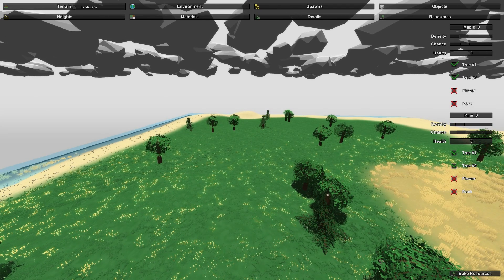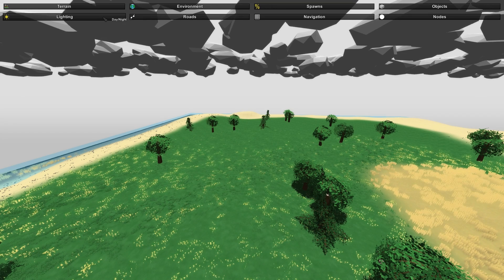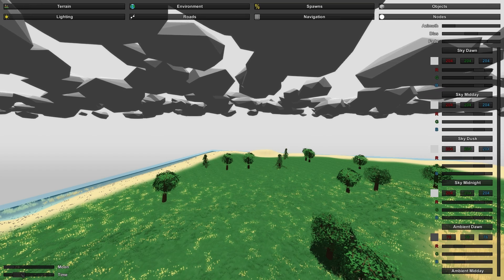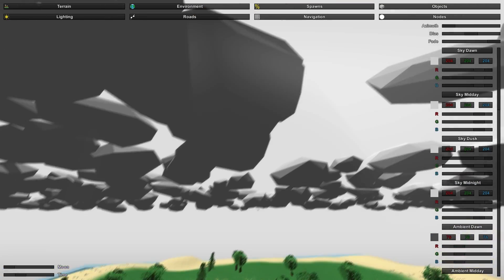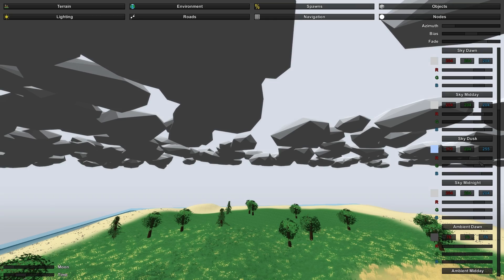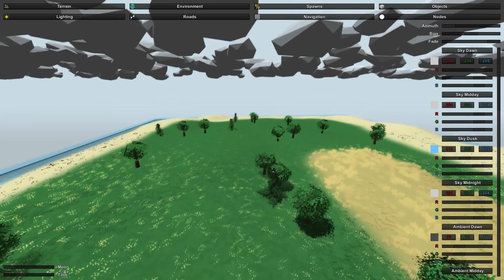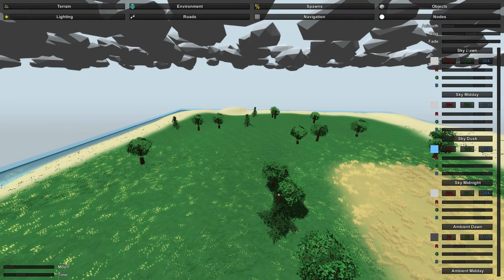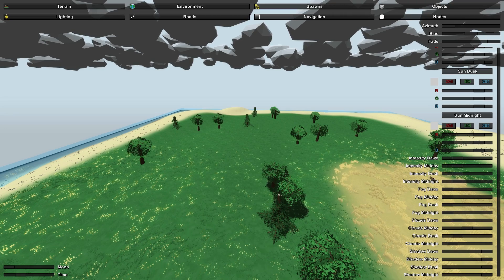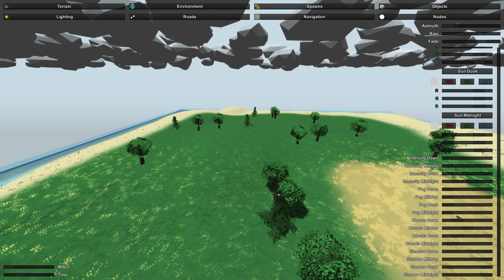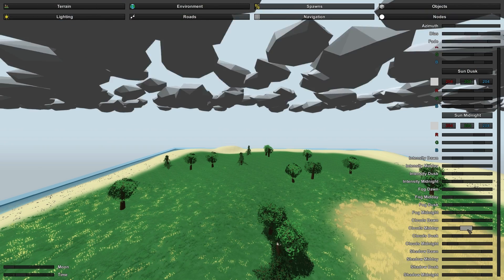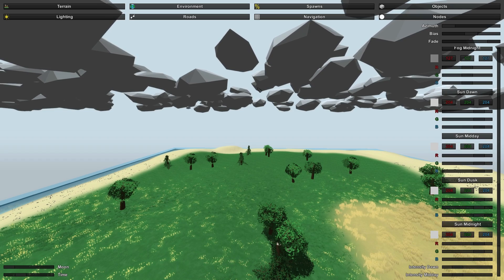We've covered the Terrain tab, now moving to the Environment tab. Lighting is pretty cool — everything uses an RGB scale and you can edit the time in the bottom left to see what you're dealing with at different times of day. At midday the sky looks a little white, so increase the blue and decrease the red and green for a better blue feel. You can also edit sky at dawn, midnight, fog, fog color, and the cloud density and intensity.